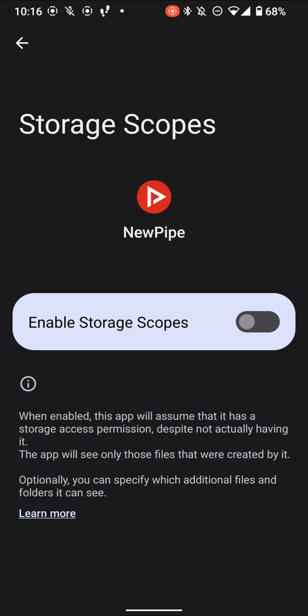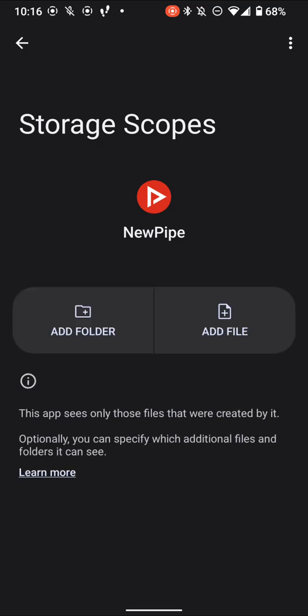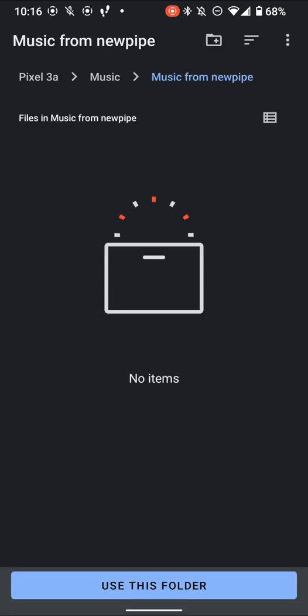So essentially what this does is it will trick the app into thinking it does have access to whatever it's asking for, which in this case is media in all common storage, or it could be all files in different situations. But what it will do is instead of actually giving it that, in reality, it's just going to give it access to a certain folder that you choose. So if you go in here and you click Add Folder, essentially what you're going to do is you're going to open the system file picker here, and you're going to pick a folder you want to use.